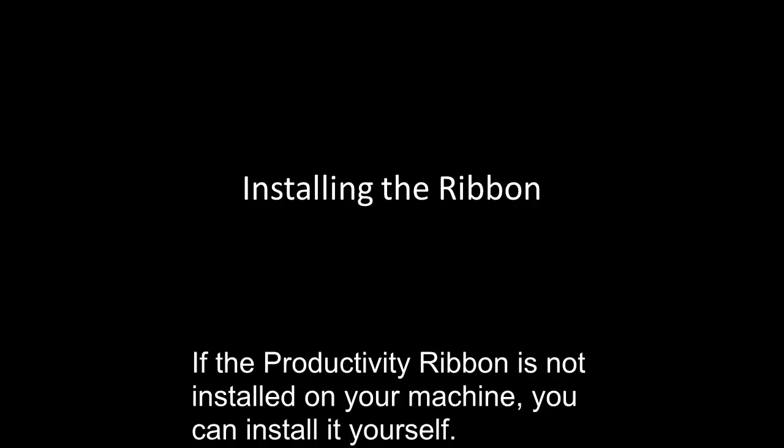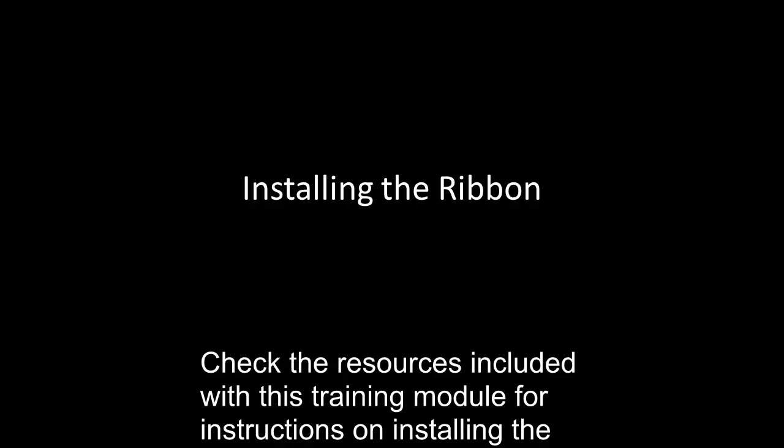Installing the Ribbon. If the Productivity ribbon is not installed on your machine, you can install it yourself. Check the resources included with this training module for instructions on installing the ribbon.